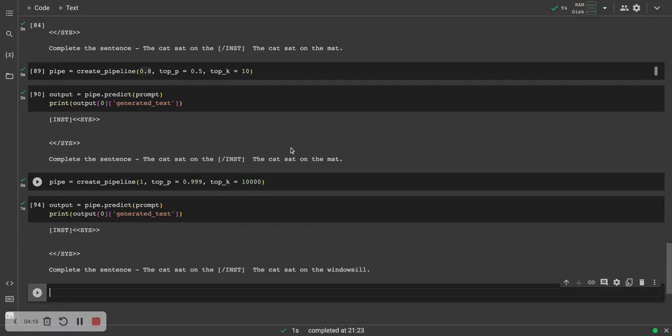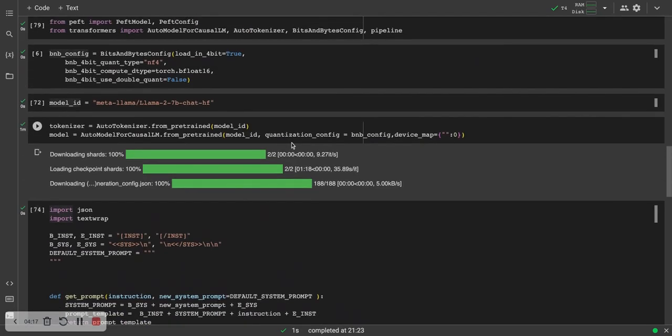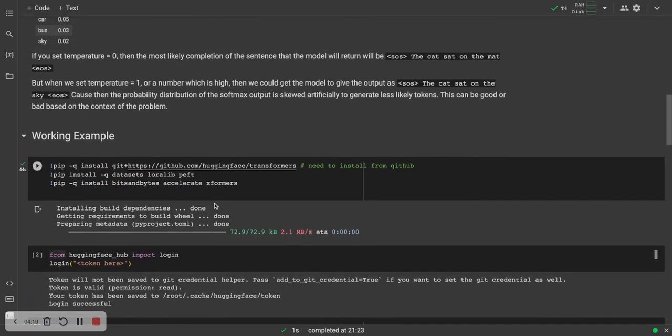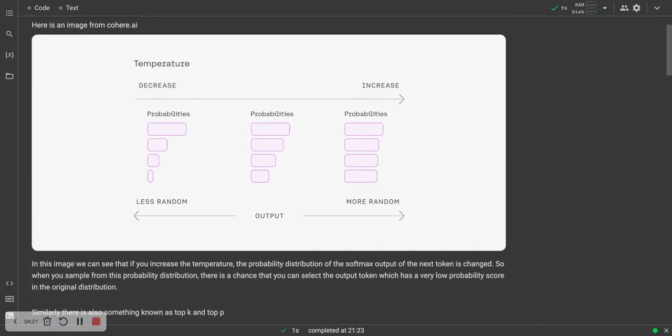Essentially, maybe Llama is not the best model to showcase the randomness in language models, but if you want the text generation to become more random, you increase the temperature, you increase top P and you increase top K. But if you want it to be less random, you decrease those values. Thanks for watching.